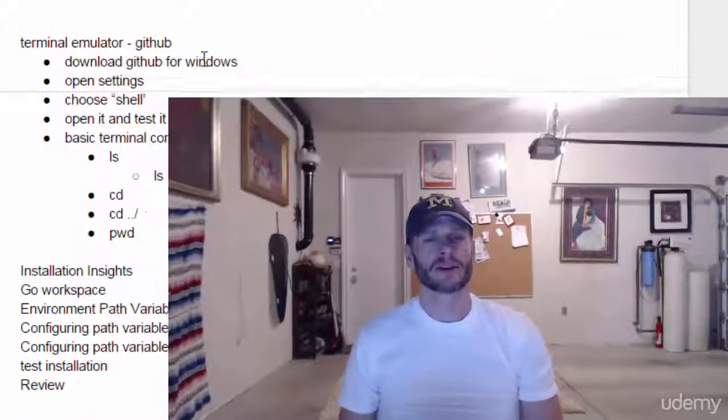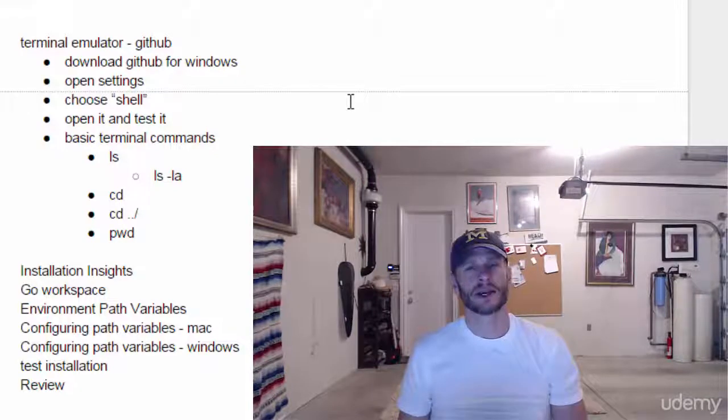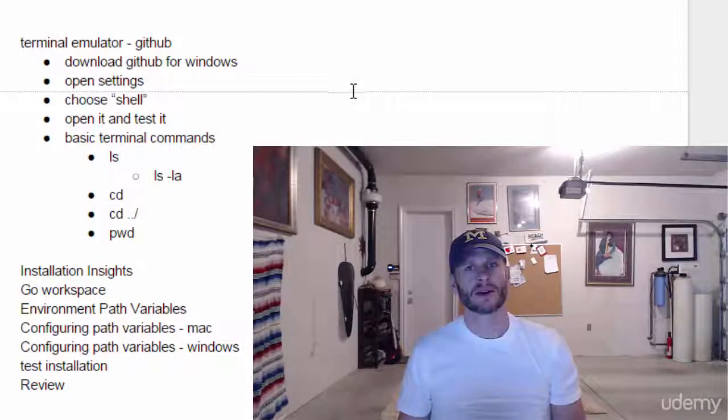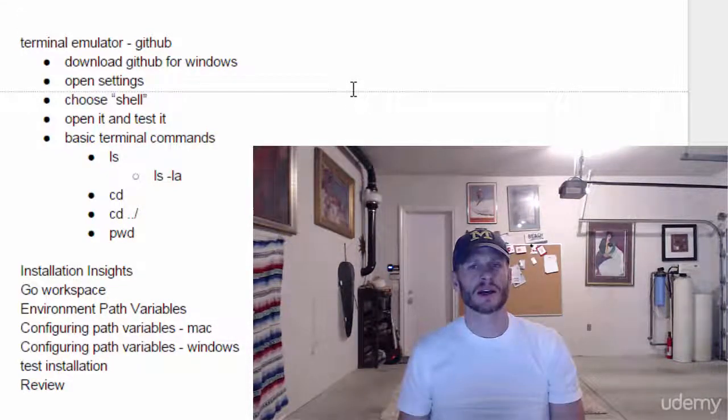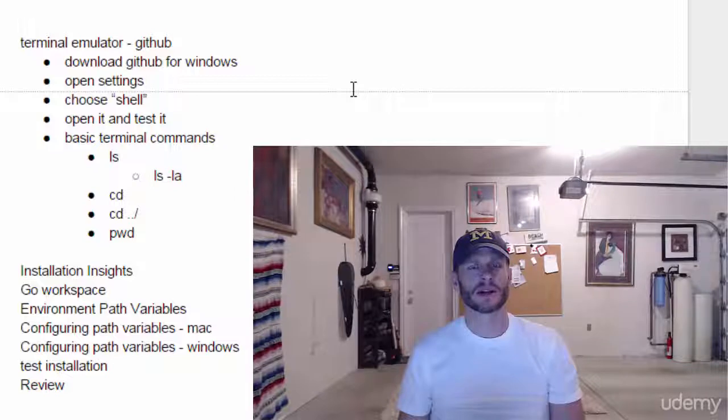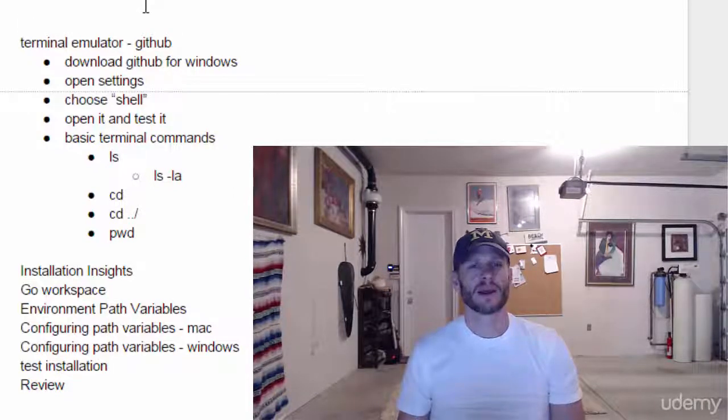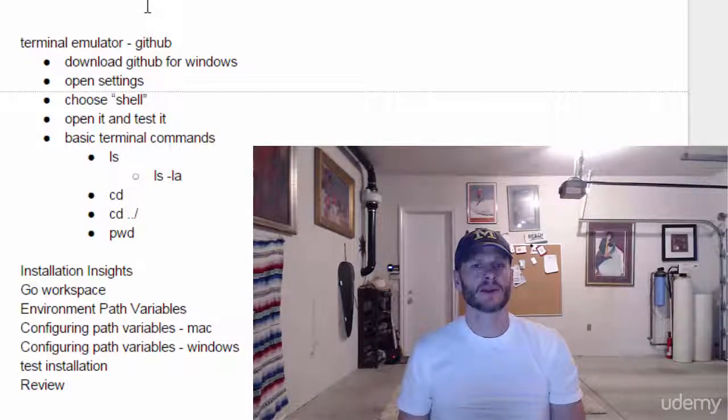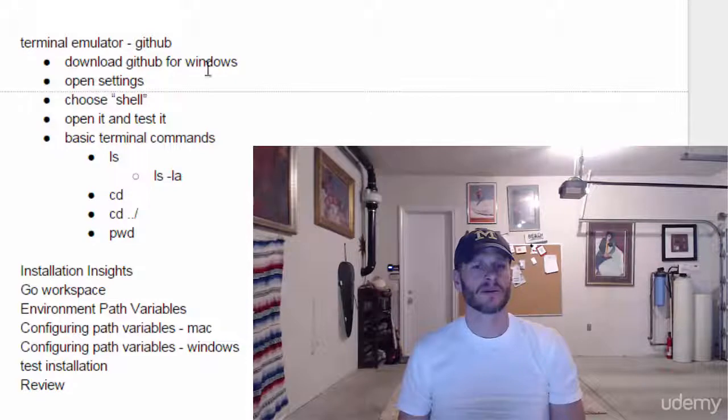In this video, we're going to get a terminal emulator, and the terminal emulator that we're going to use is from GitHub. Alternatively, you could download any terminal emulator. There are other ones out there, but we're going to use GitHub's terminal emulator because we'll also need GitHub. We're going to download that from GitHub for Windows.